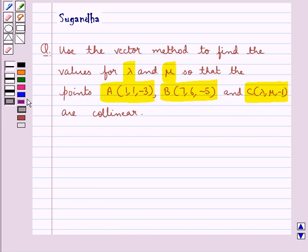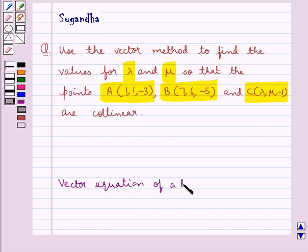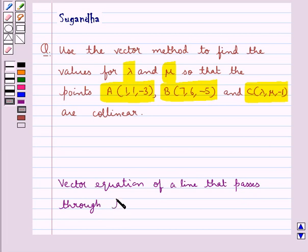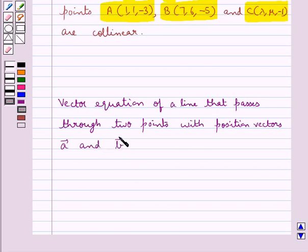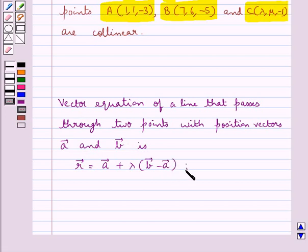Before moving on to the solution, let's recall the vector equation of a line that passes through two points with position vectors vector A and vector B. It is given by vector R equals vector A plus lambda into (vector B minus vector A) for some scalar lambda. This is the key idea for this question.